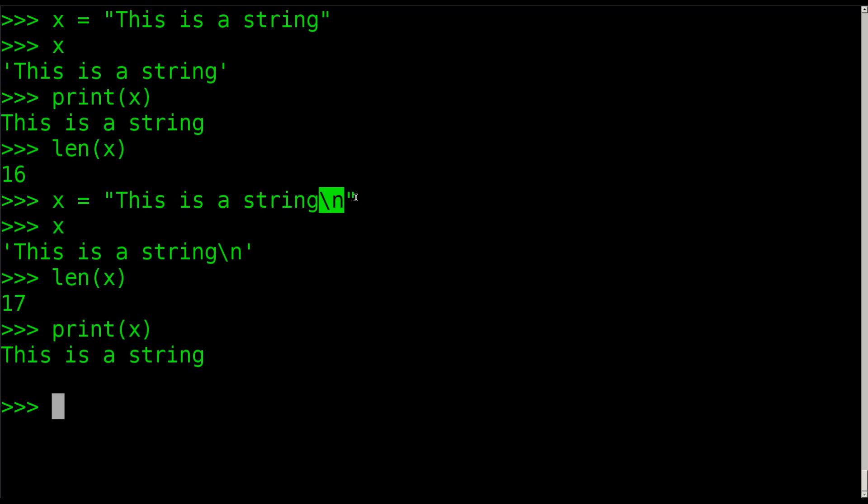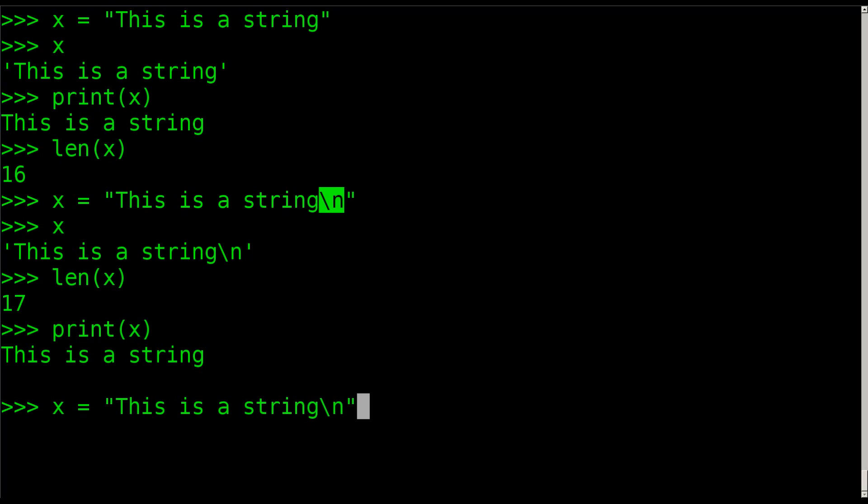So it counts even though we're putting a backslash and n here. Again, that's just how we type out a newline character. It's not actually the characters backslash and n, that's why there's only one more in there than two, even though you're typing out two new characters. I'm going to put X back to 'This is a string', and again if we see the length of X, it's back to 16.